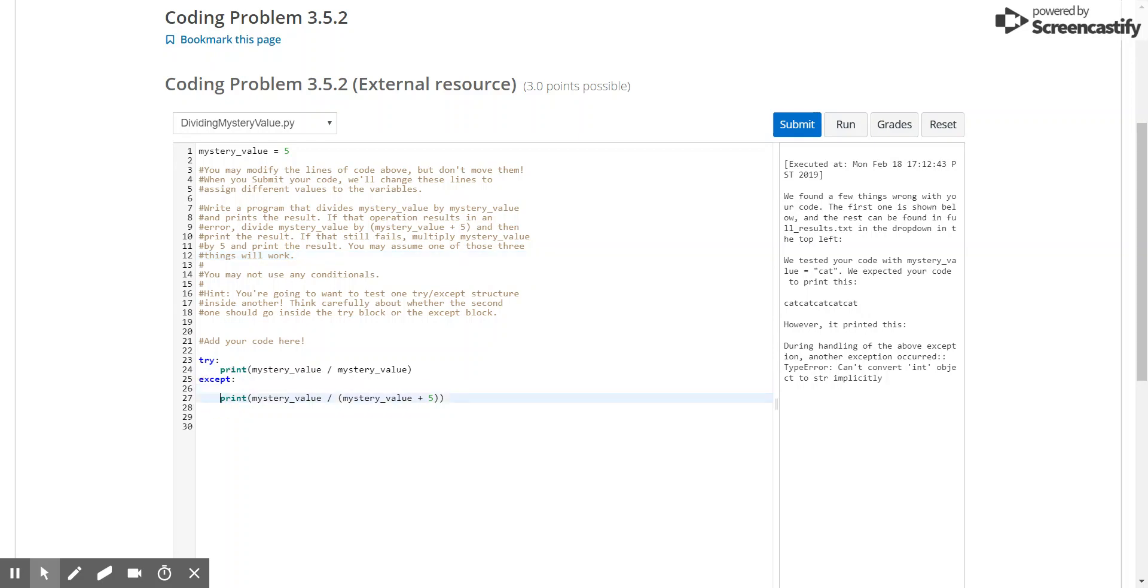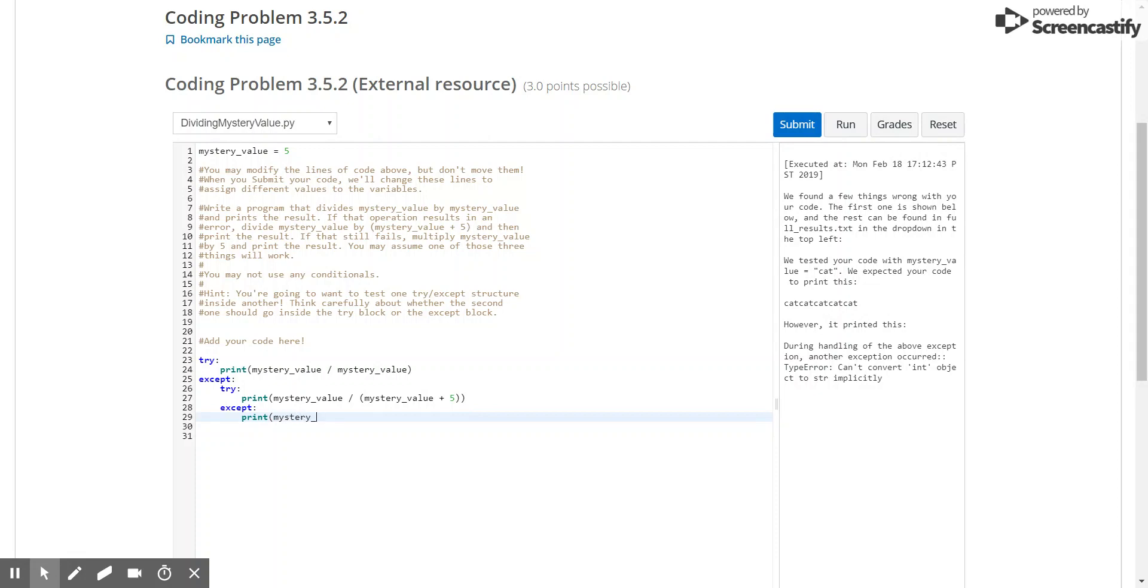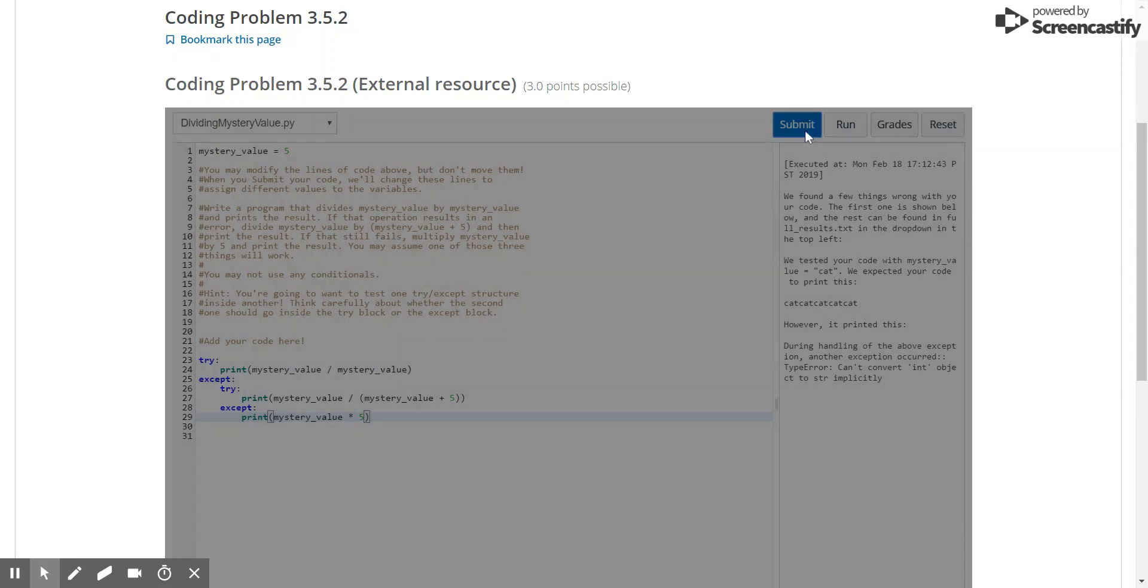So to modify this, we would just put the second condition inside of another try block, and then after that, we would just write another accept block, where here, we would print mystery value times 5. Now let's see if this works.